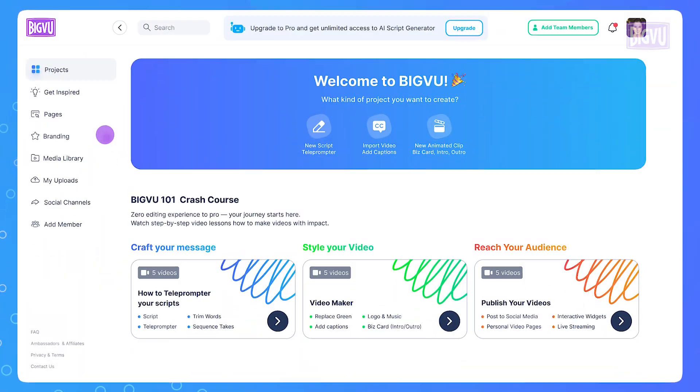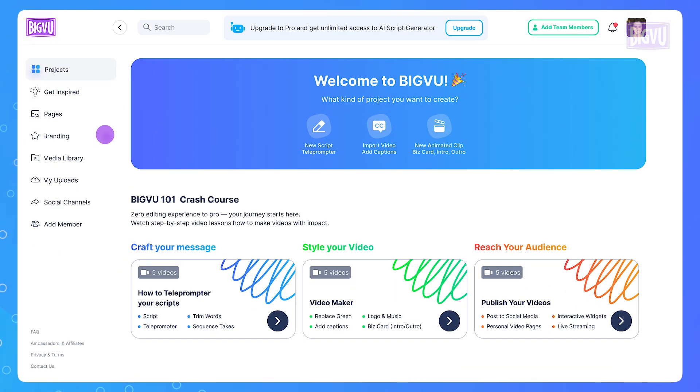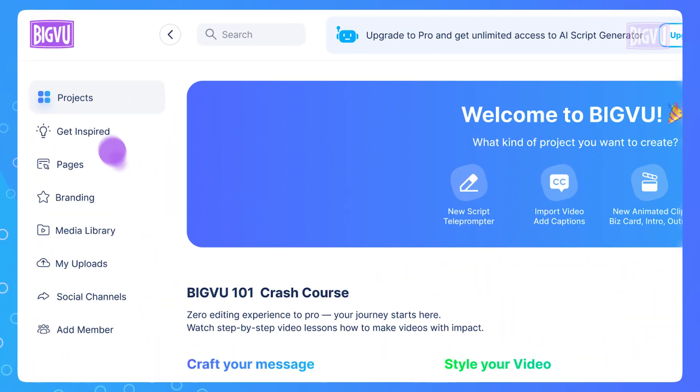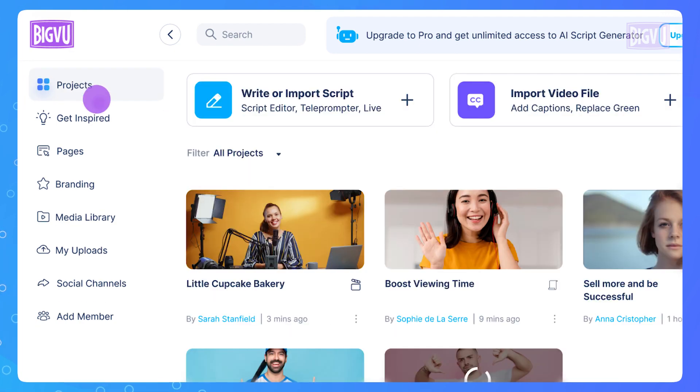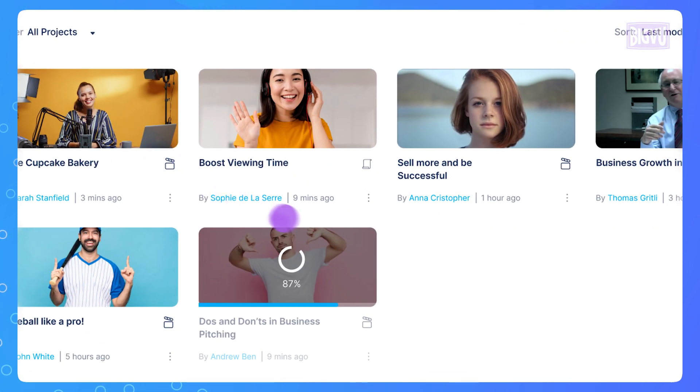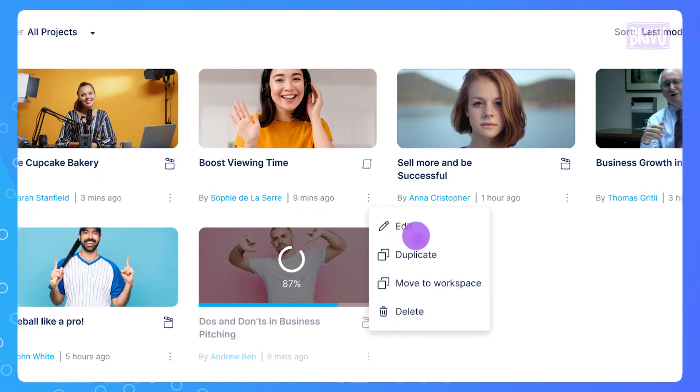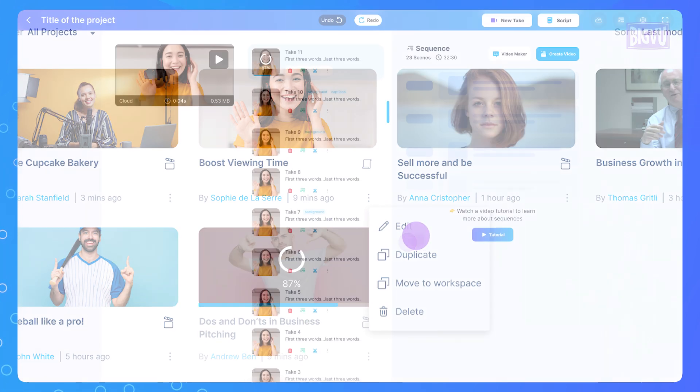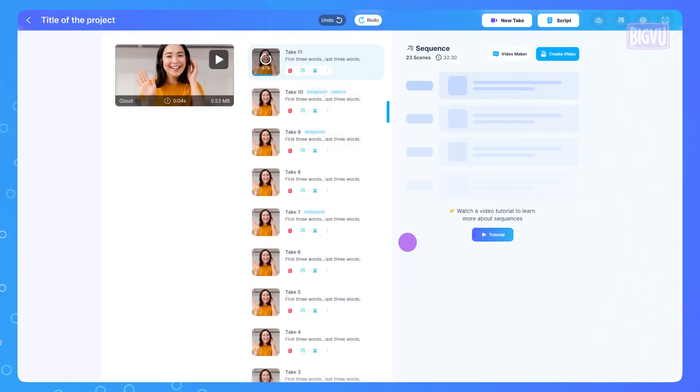Watch out, Hollywood! To access the Sequencer, go to the main project page. Click on the three dots under the script project you want to create your final video from, then choose the Edit option from the drop-down menu to launch the video maker and sequencer.